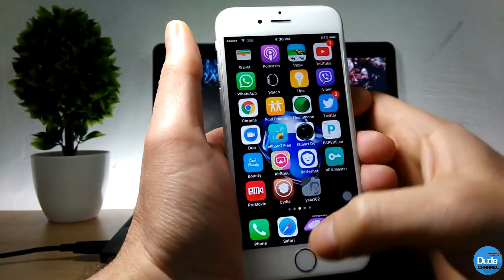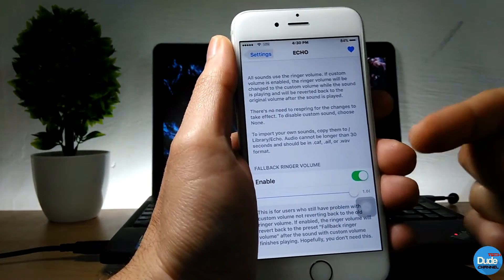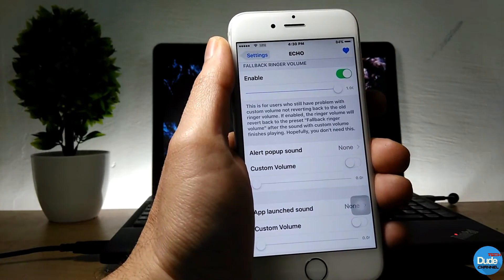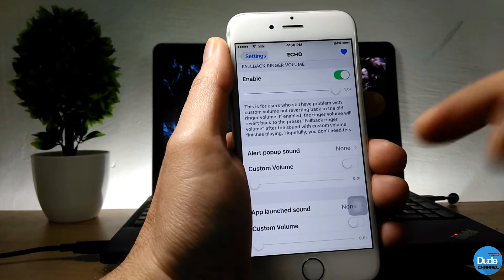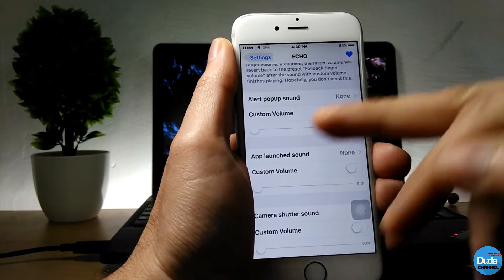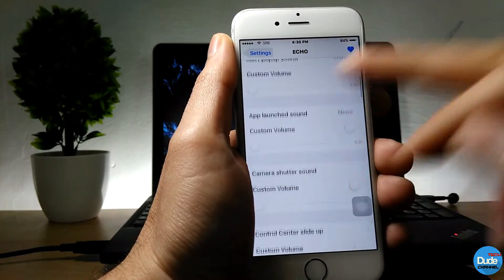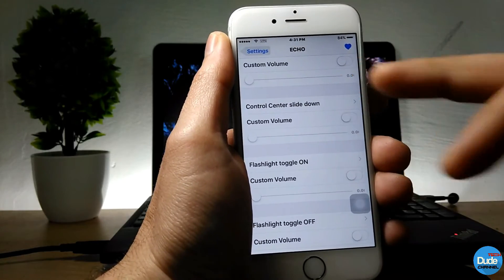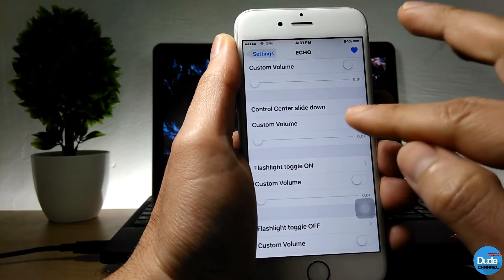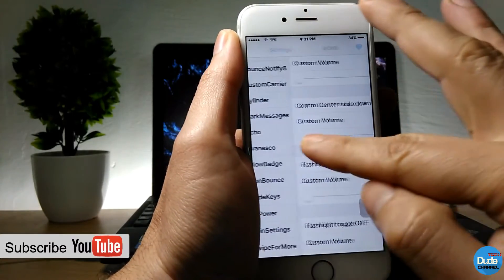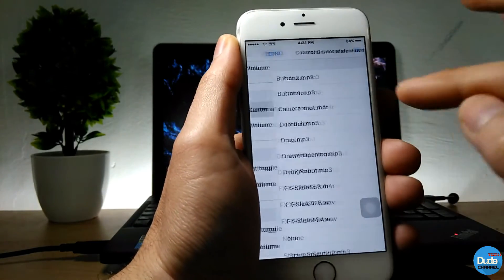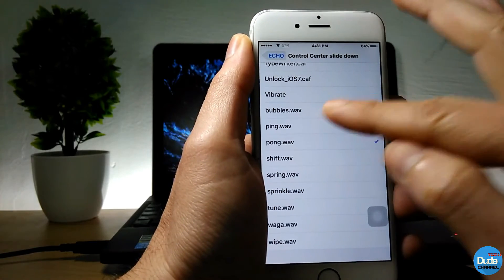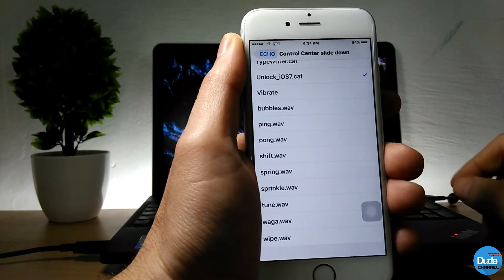The next one is Echo. Once you download and enable the tweak, you can add custom sounds to your iDevice. There are sounds for pop-ups, launch sounds, camera shutter, Control Center open, and Control Center slide down. Just customize the sound you like, enable it, choose the volume at the bottom, and pick any one of these sounds to set on your iDevice.